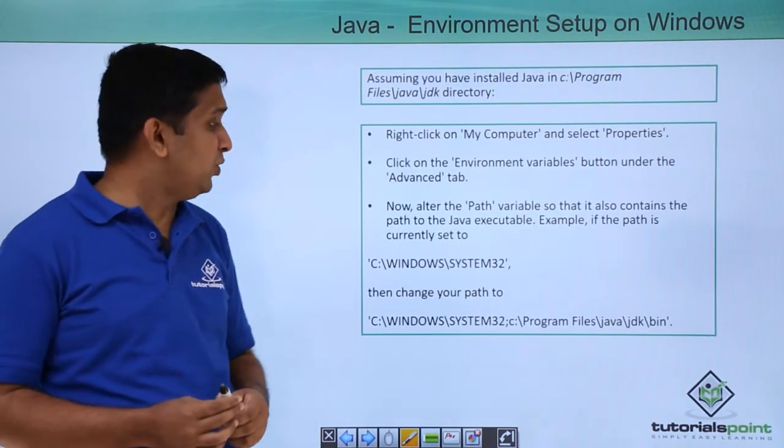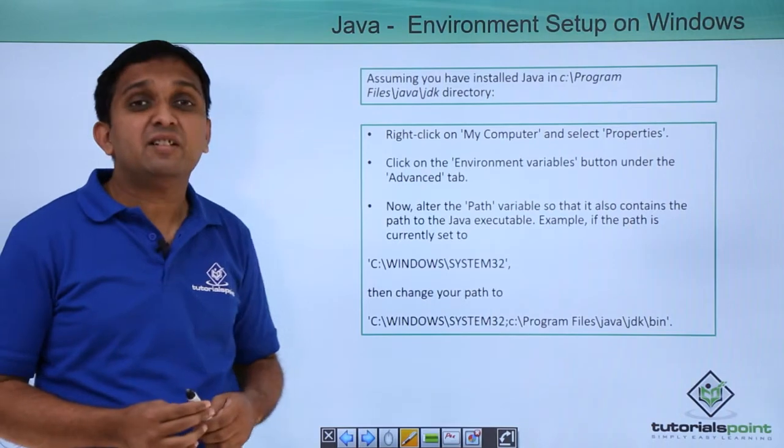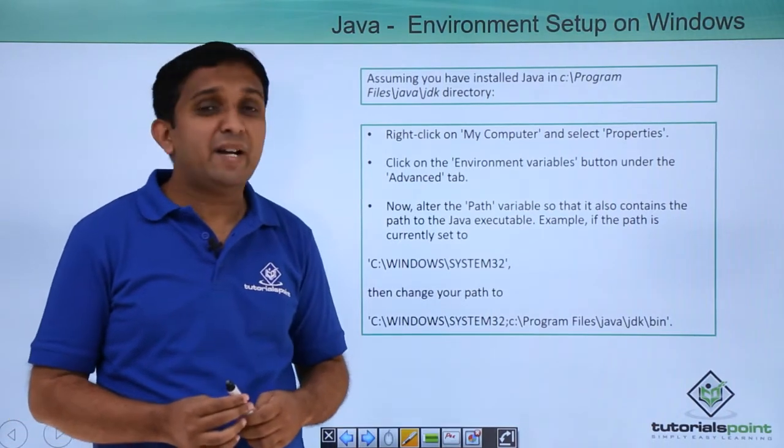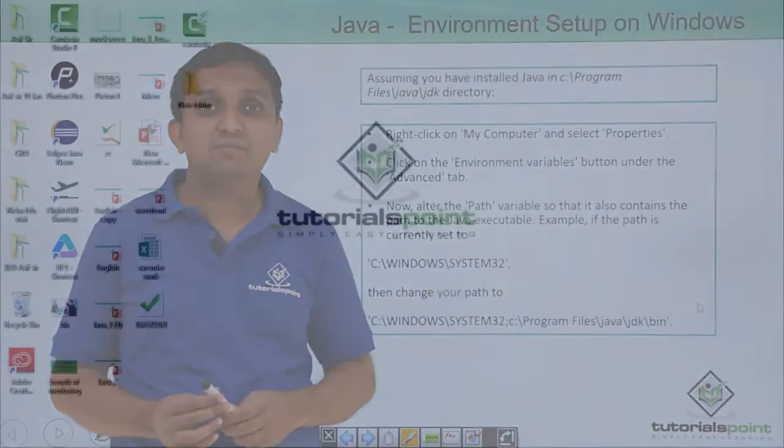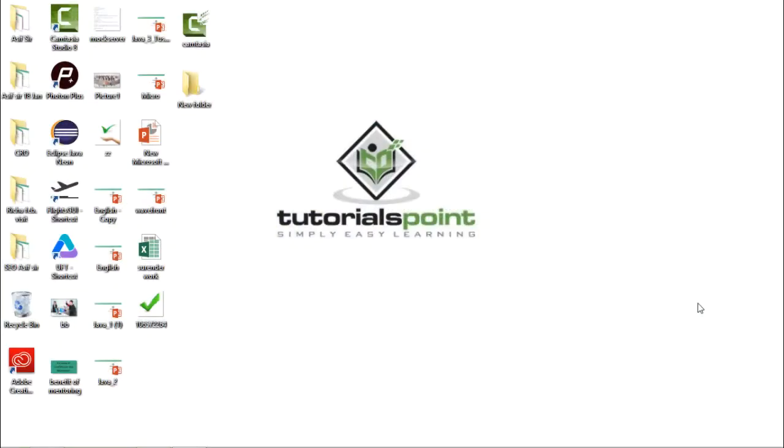So let me show you this setup practically. So to create an environment to run a Java program we have to follow these steps. First step is downloading JDK and installing that. So you can download JDK from the given link in slide and you can install it by simply double clicking.